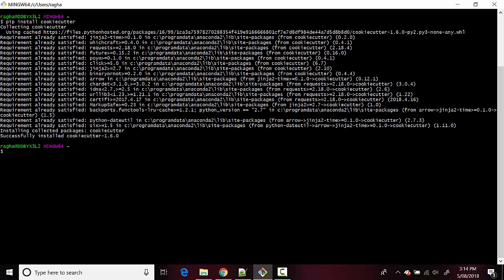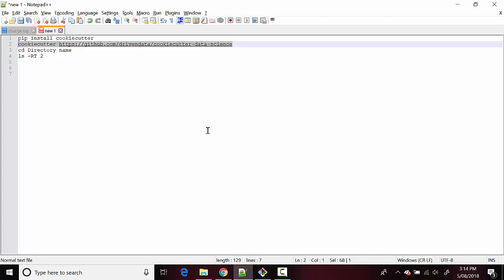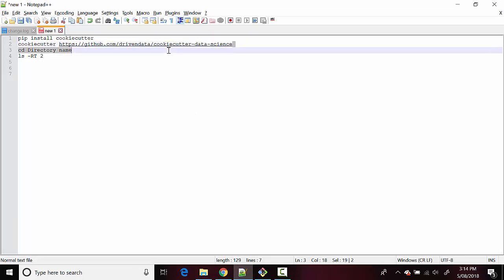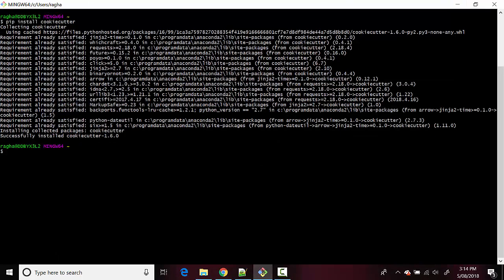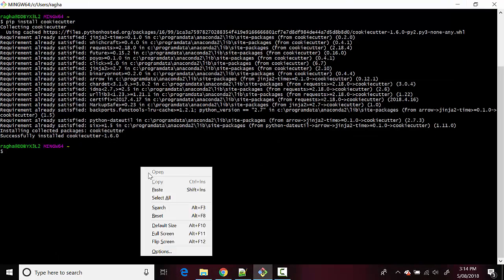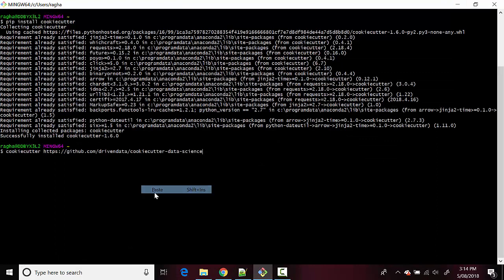And now we will just type in, so I've already got this, let me just copy this from here. All we are doing is we are typing cookie cutter and then we are just passing the repository path for the cookie cutter template on GitHub and hit enter.